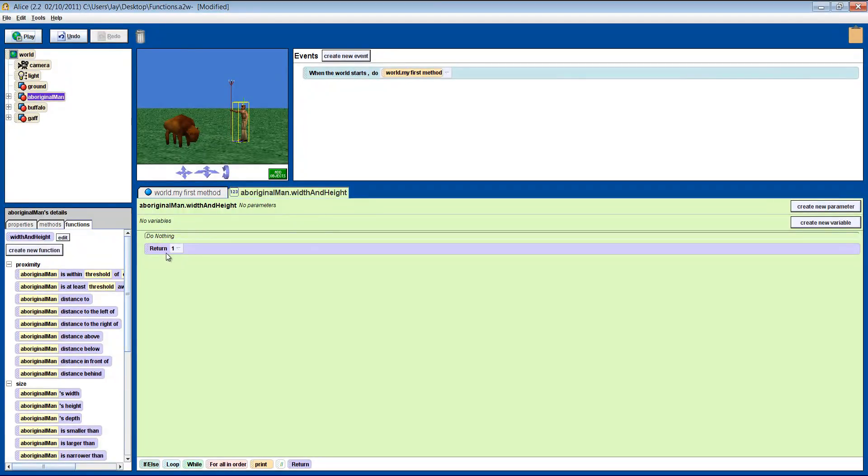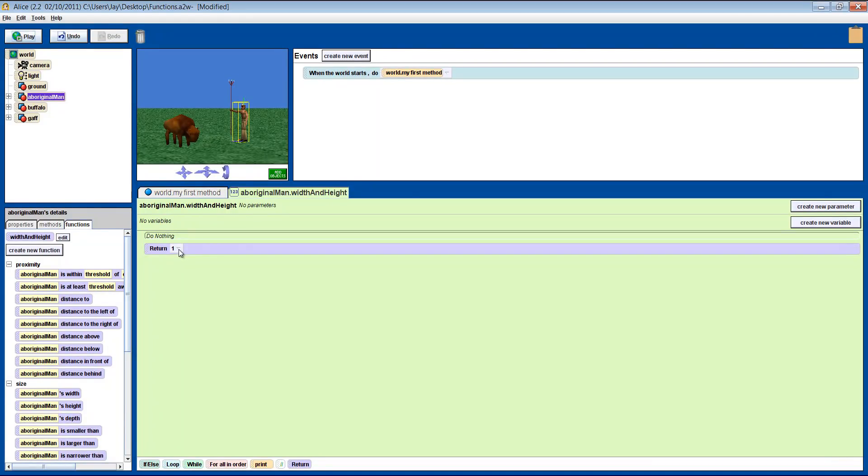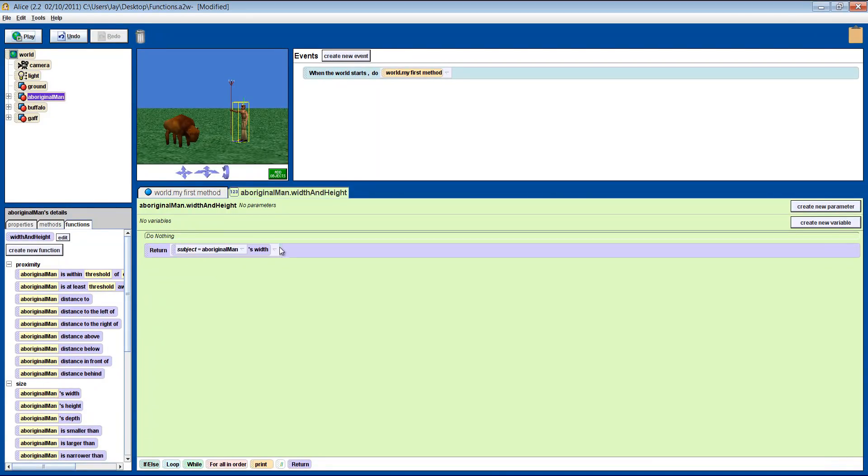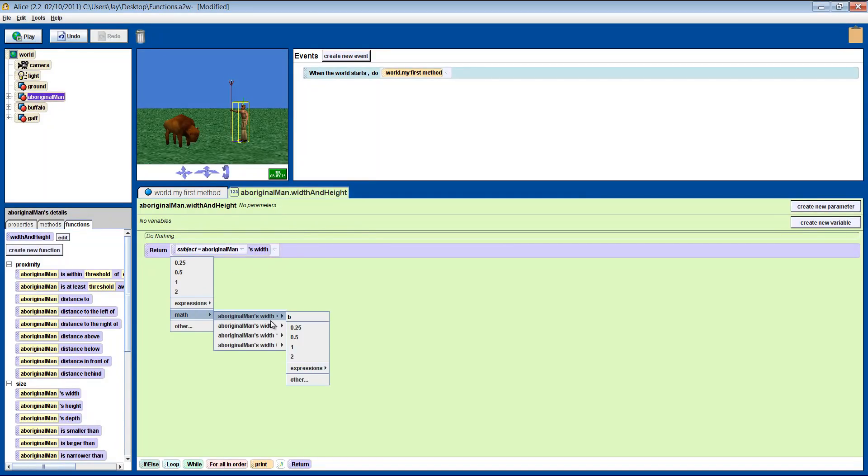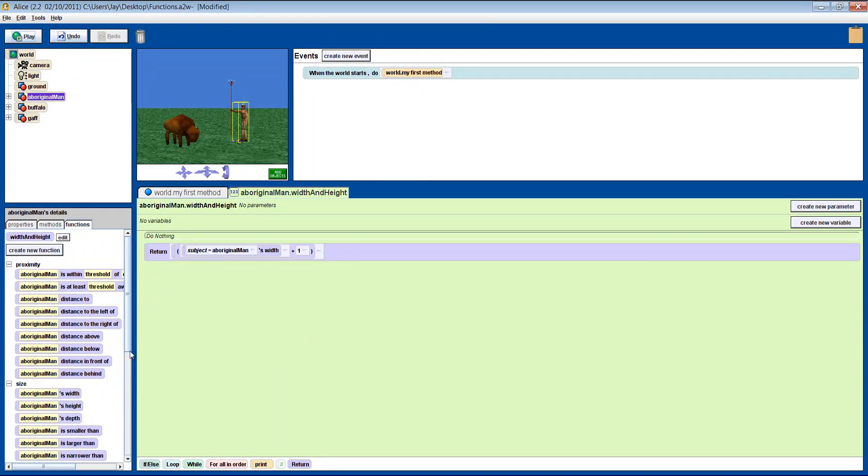By default, it will say Return 1. That is because a function must return something. That is, after all, the job of a function, to give you information. So let's drag in the man's width function, and press the little arrow at the end, and pick Math, and then the plus sign, and put in a number. Go to the Height function, and drag it in, and place it over the number. That's it.